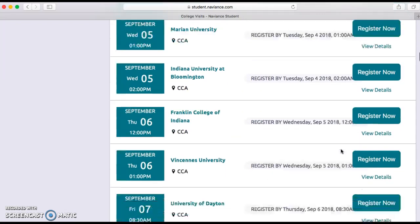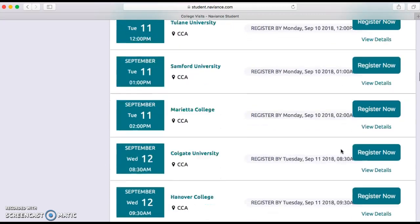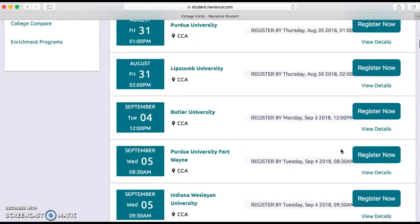Scroll all the way down and you'll see many, many colleges. The fall tends to be a very popular time for visits. If you have any questions about setting up visits, please stop by the CCA and they can help you out. The next thing I want to talk about is how to do a visit on a college campus.